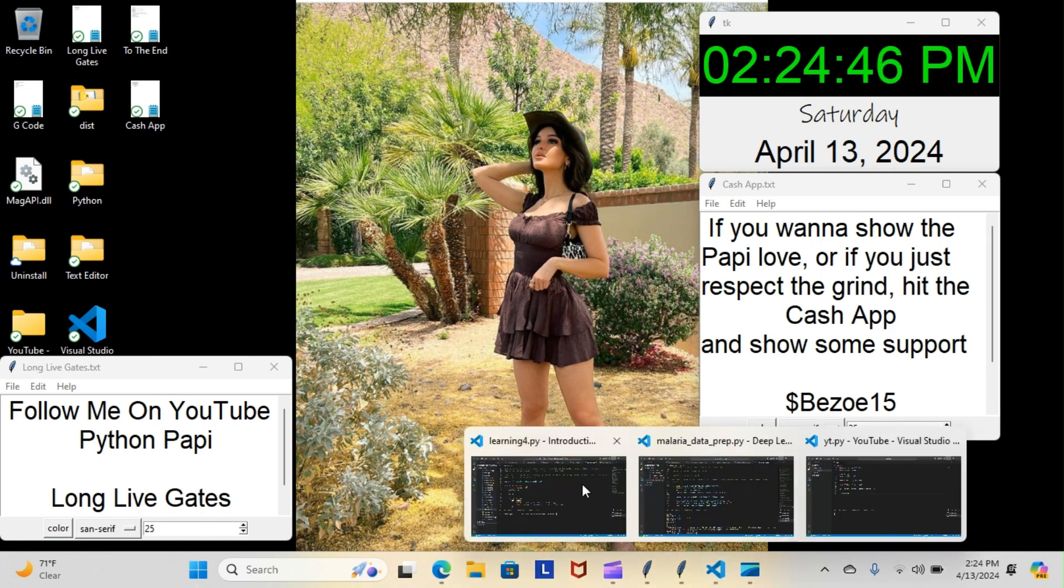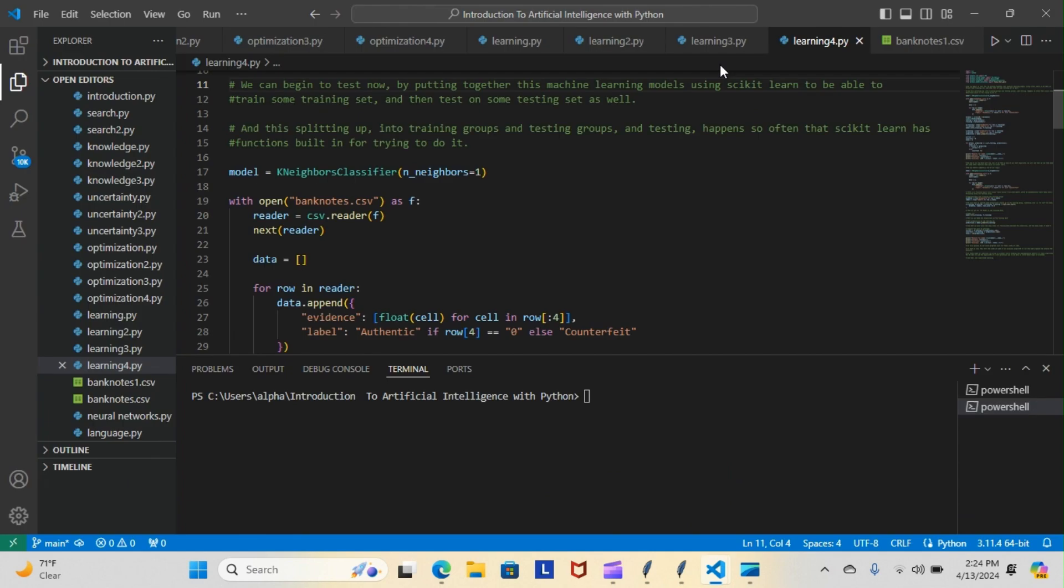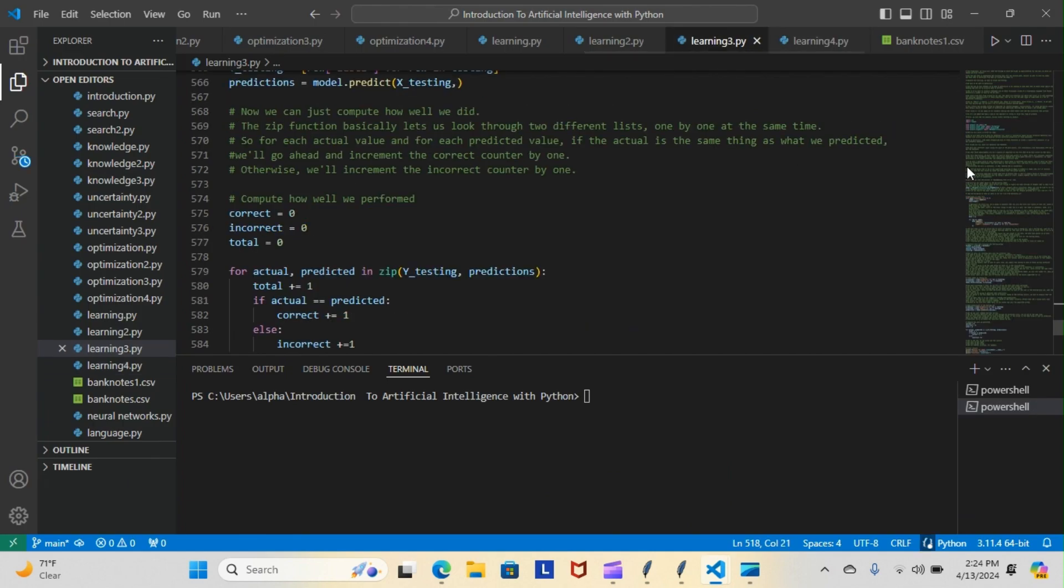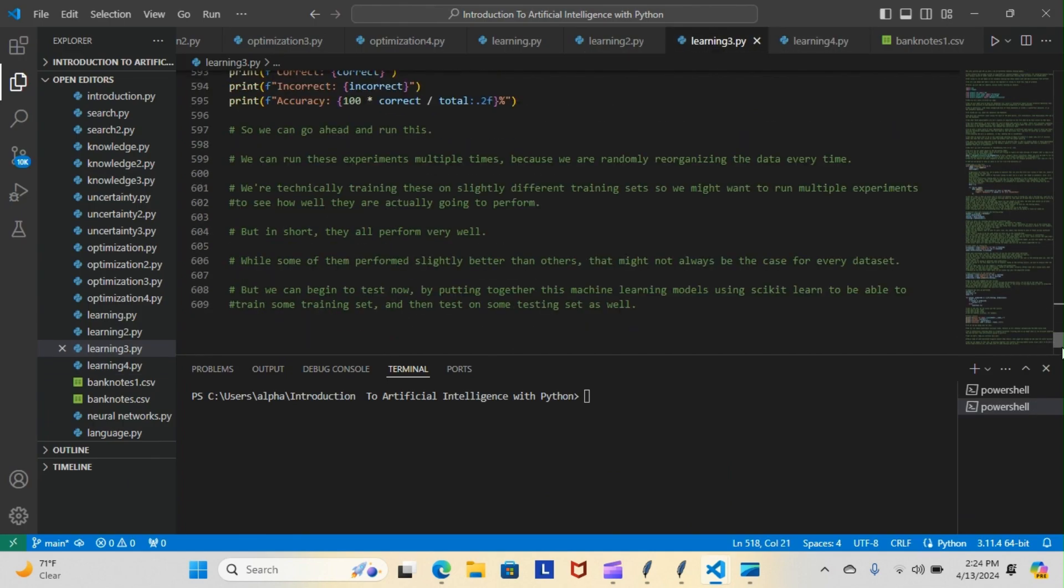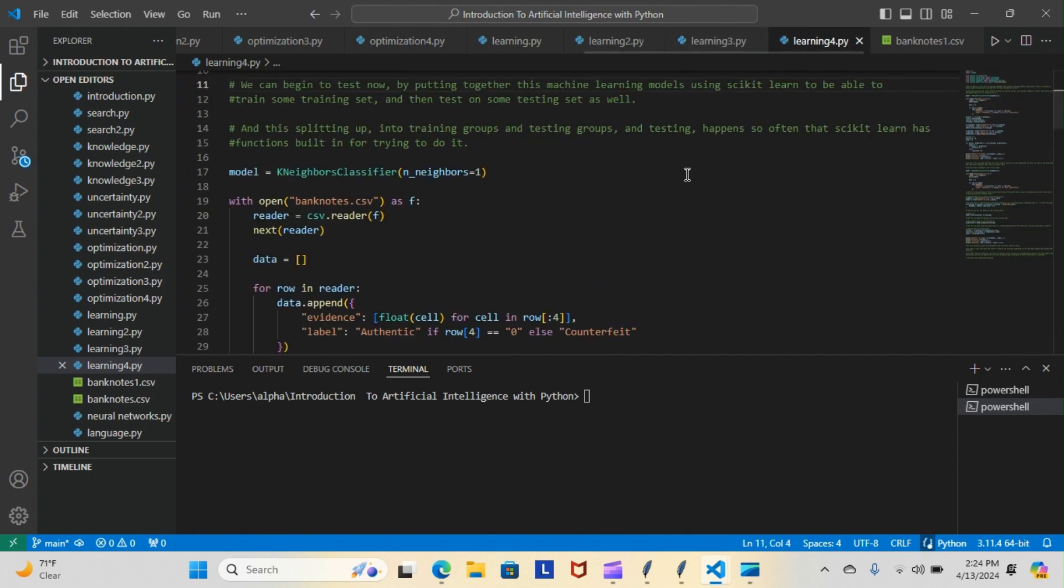Now I did start a new learning module because our old module got up to about 609 lines of code, so we started a new one this morning and we're going to pick up what we left off from yesterday.